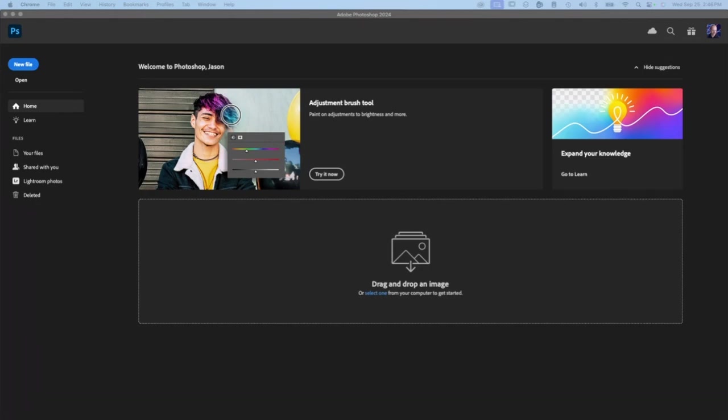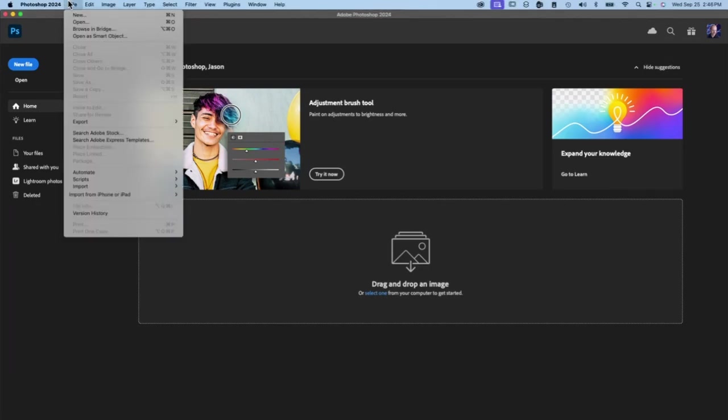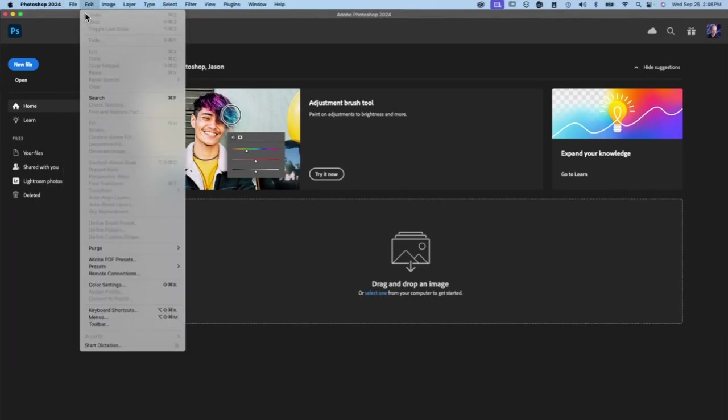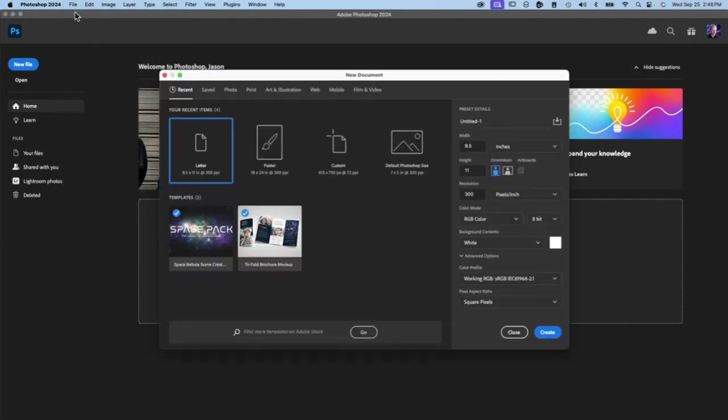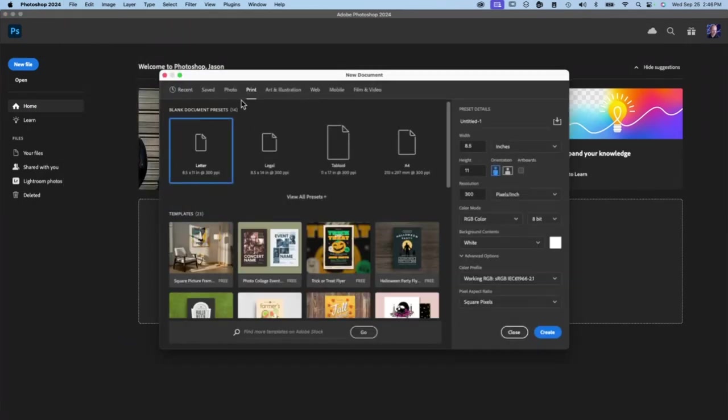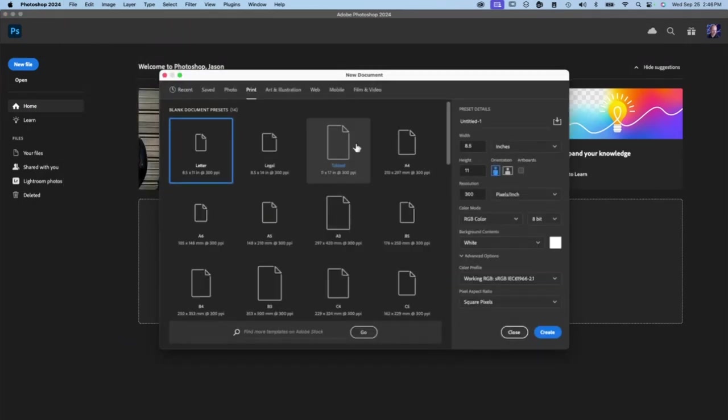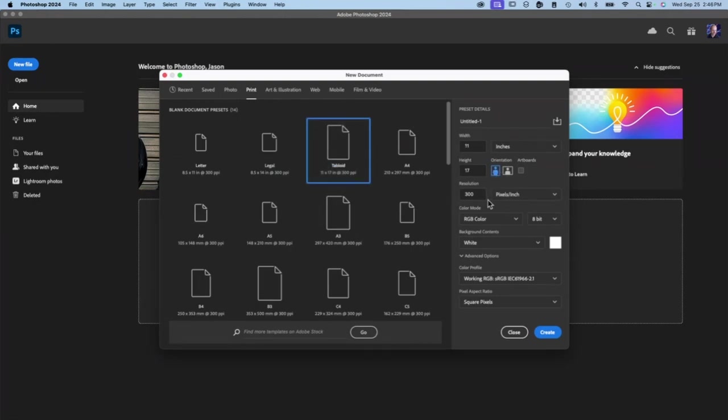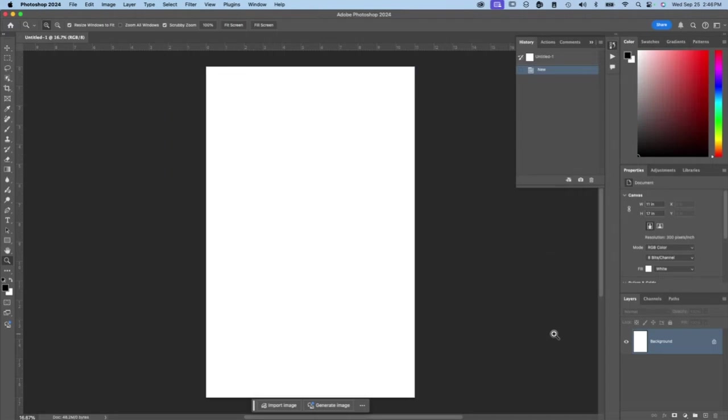Here I am in Photoshop, and I'll just choose File, New. I'm going to go to Print, and let's go with 11 by 17 in the portrait orientation, which is vertically, 300 resolution, RGB color, white background. Create. Here I am with my empty page.